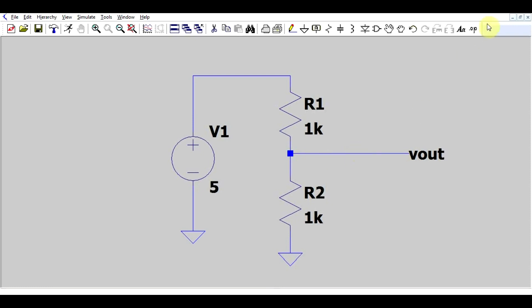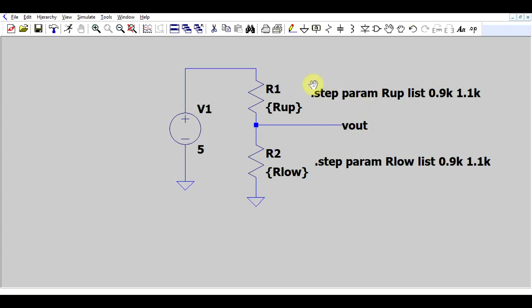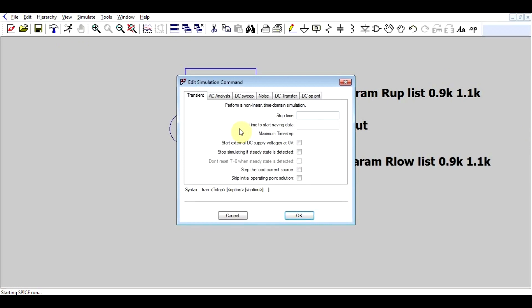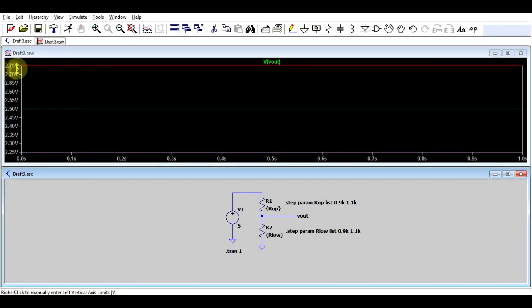One way is by using dot step directives. So what I added are two step directives for our two resistors. And if we quickly simulate this, we will see that our output voltage goes between the extreme values of 2.75 and 2.25 based on these resistor values.